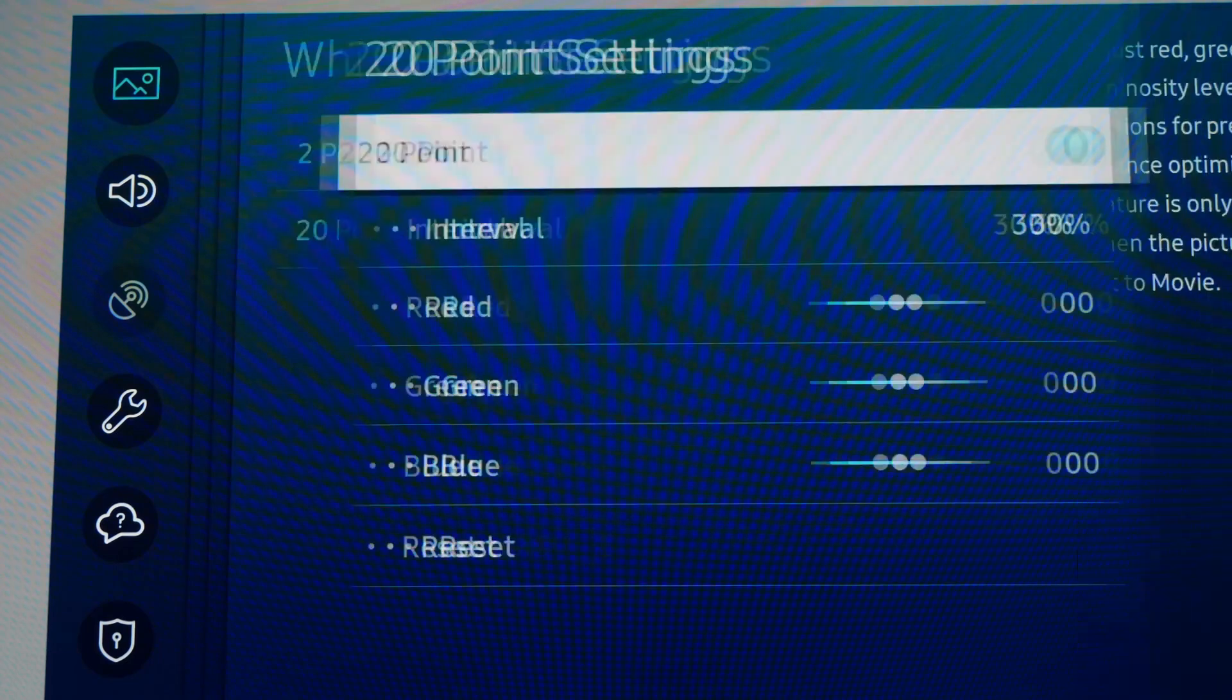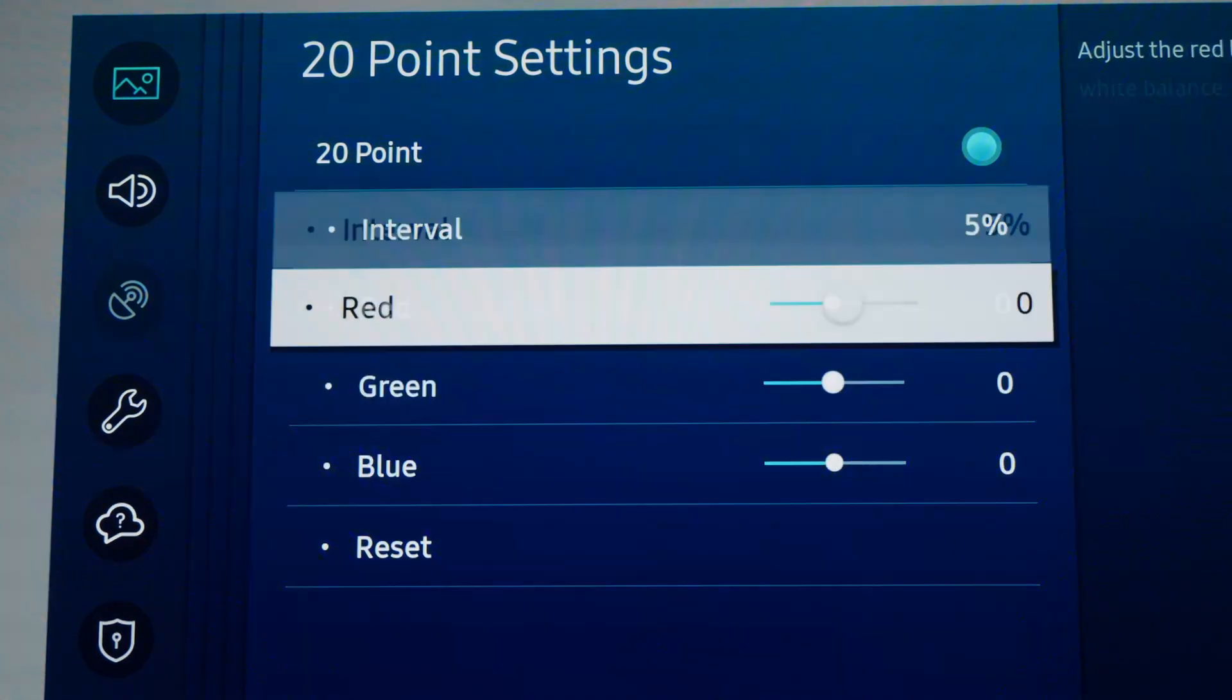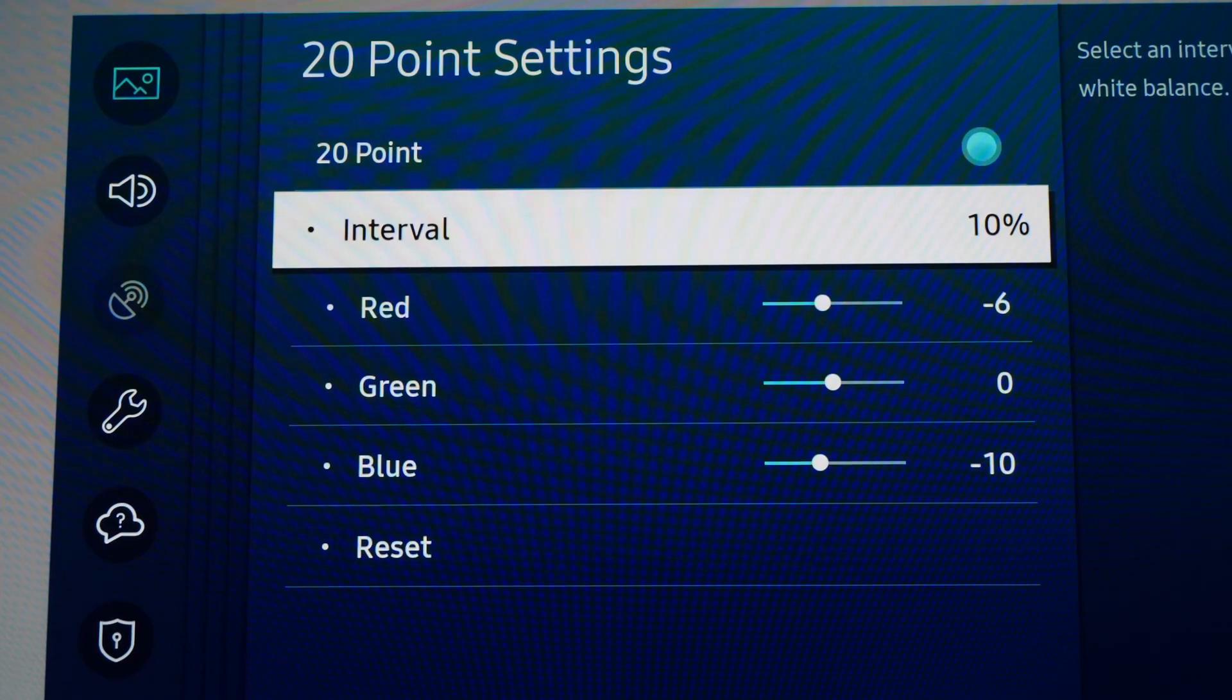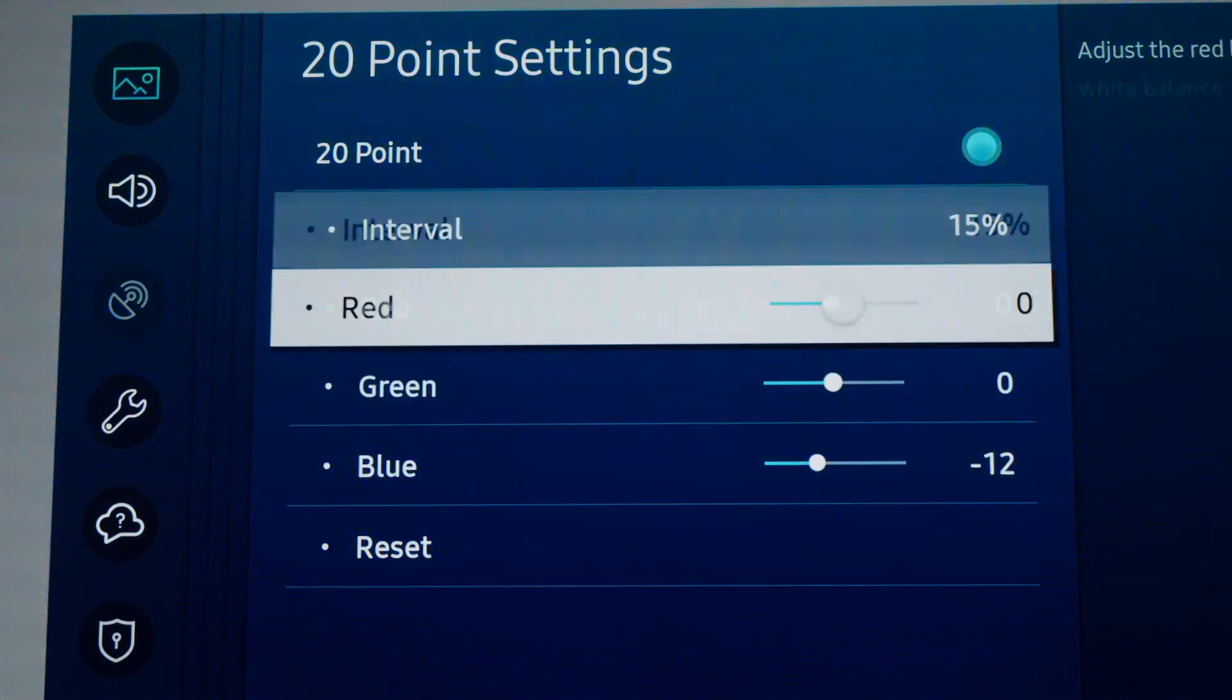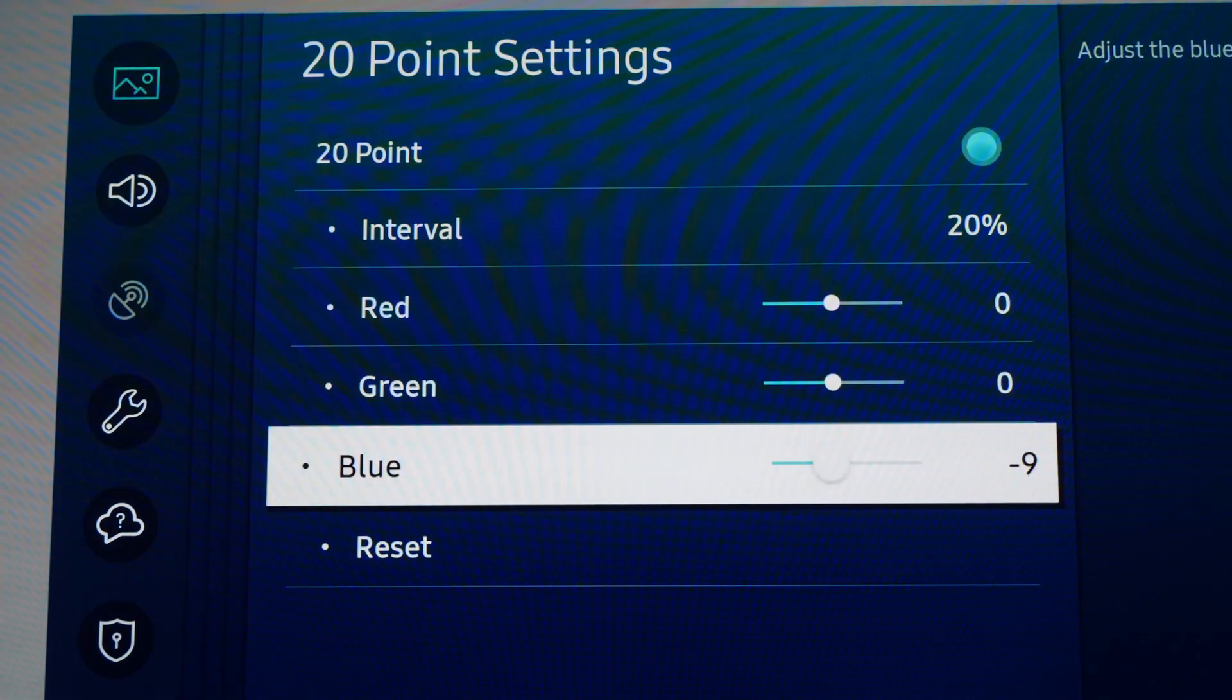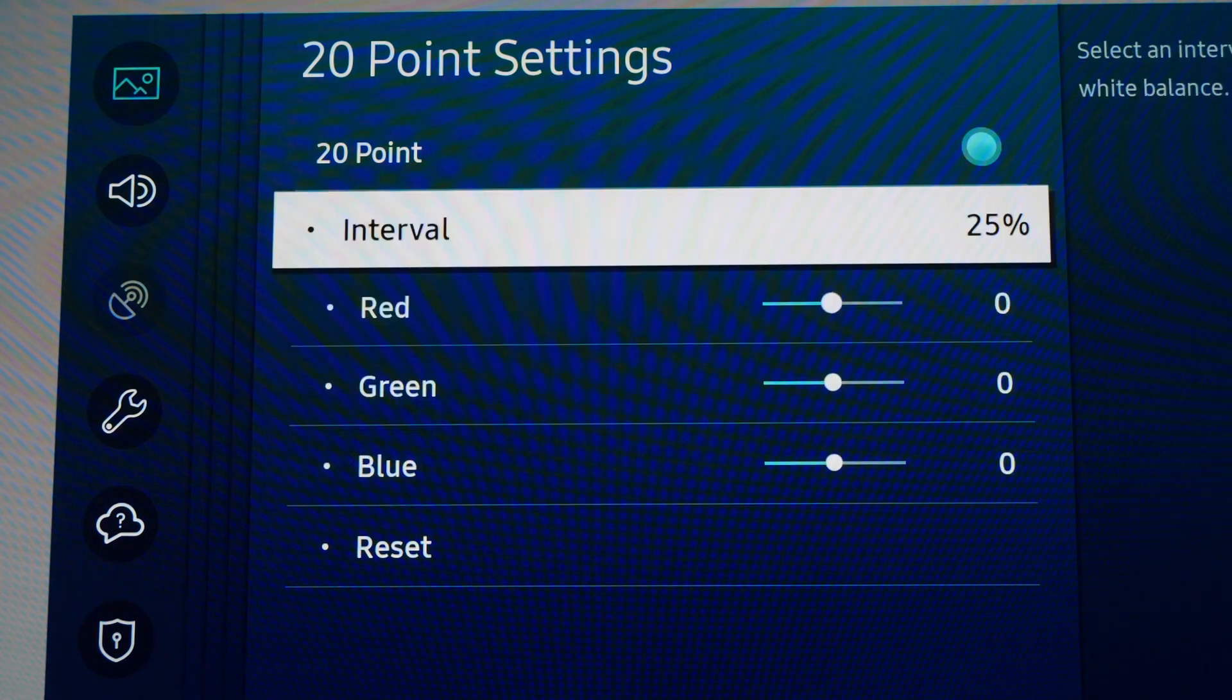Now we go back to 20 Point Settings. We're going to start with 5%: Red, Green, and Blue 0. At 10%: Red -6, Green 0, Blue -10. At 15%: Red and Green 0, Blue -12. At 20%: Red and Green 0, Blue -9. At 25%: Red, Green, and Blue 0.